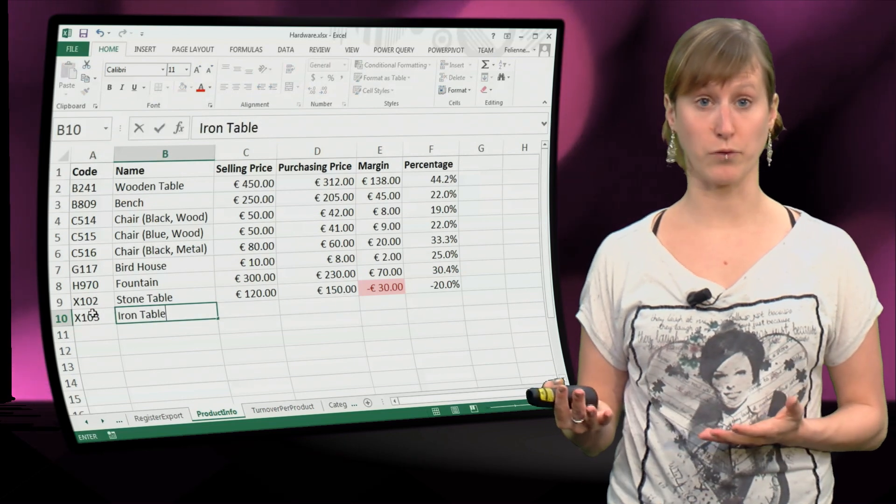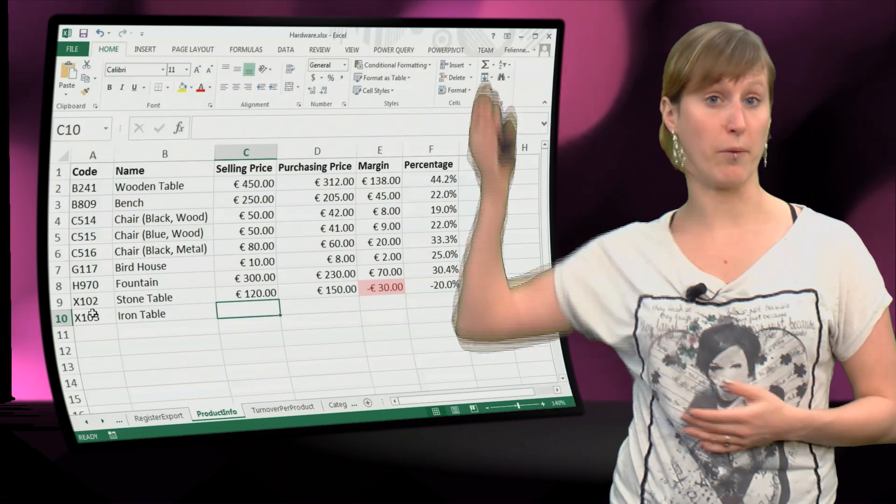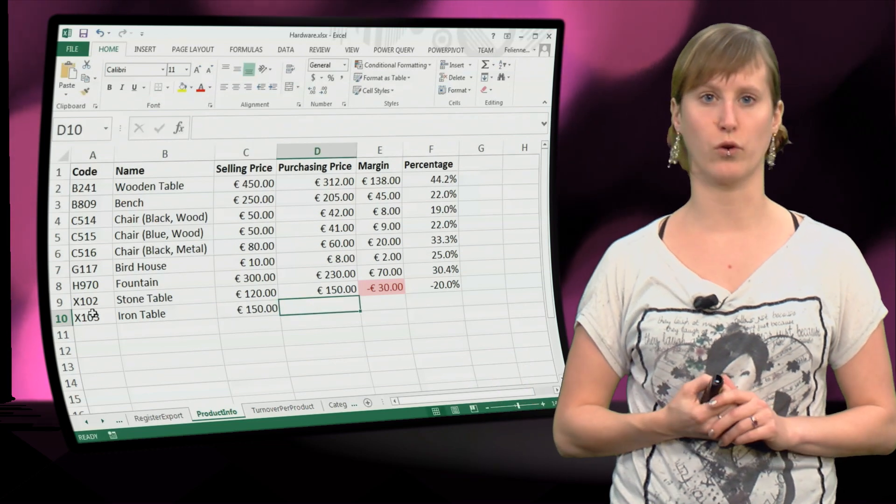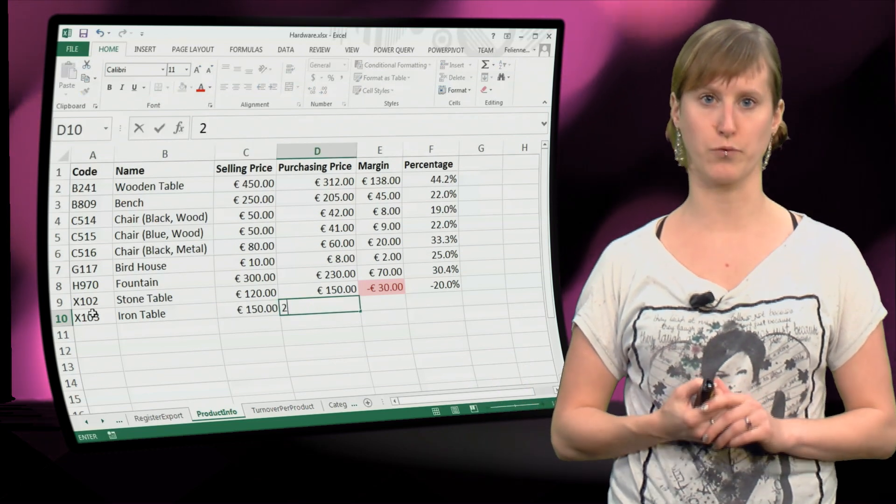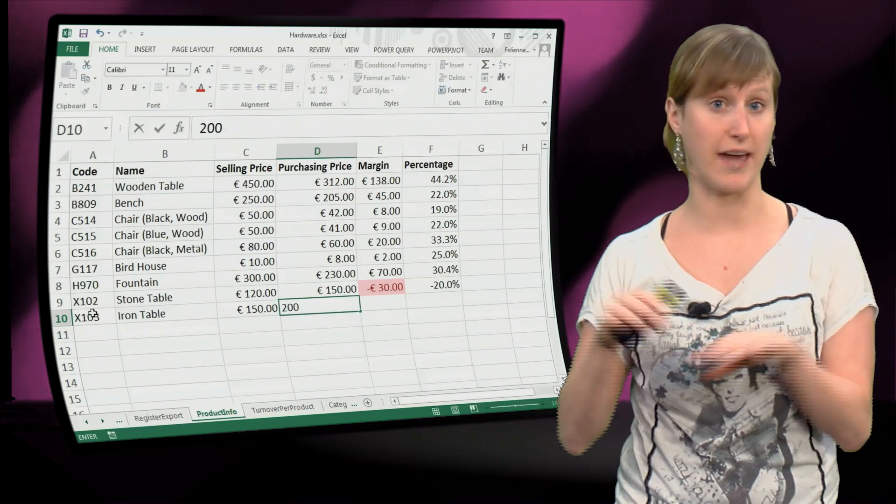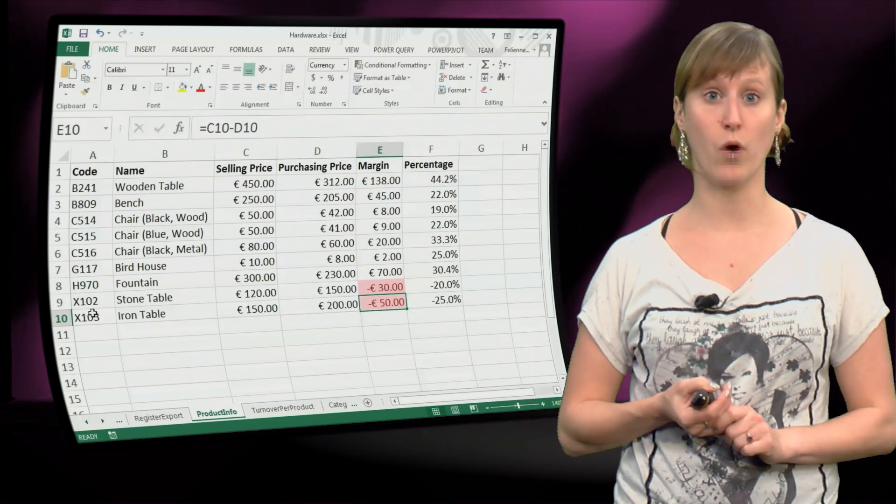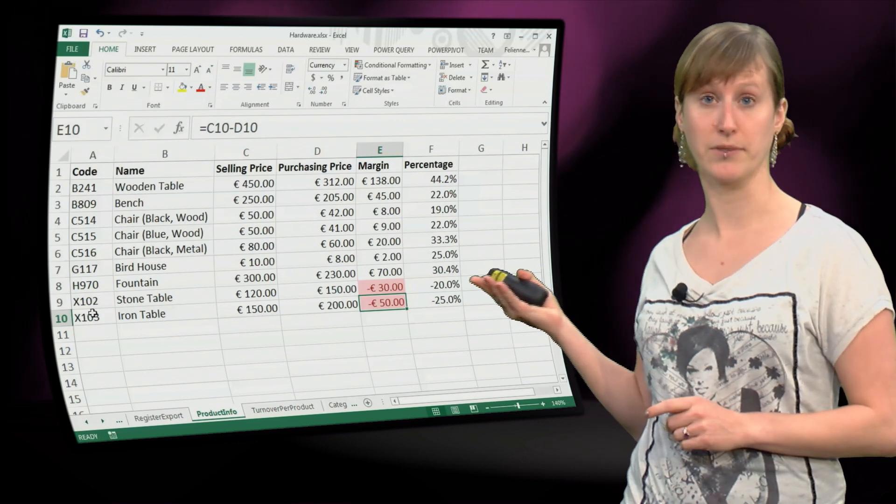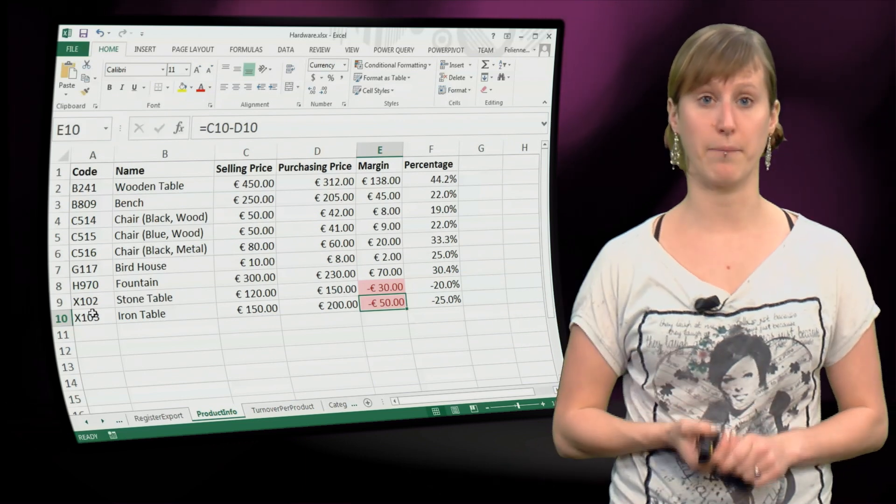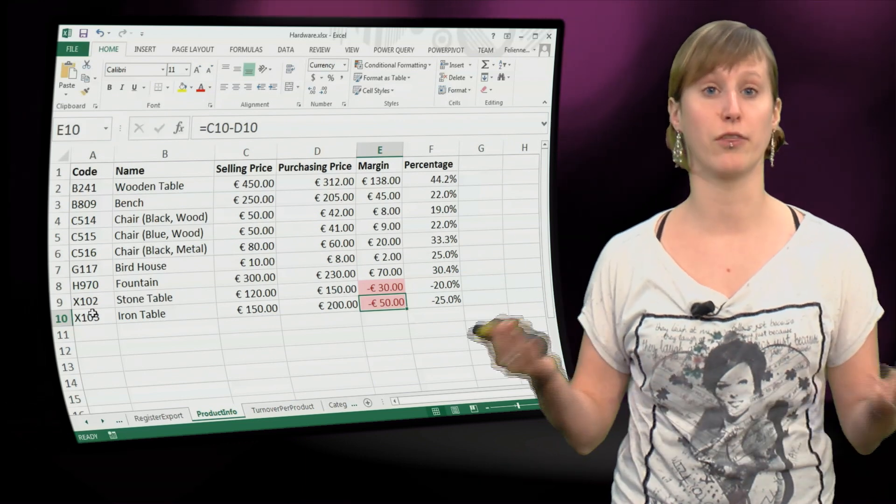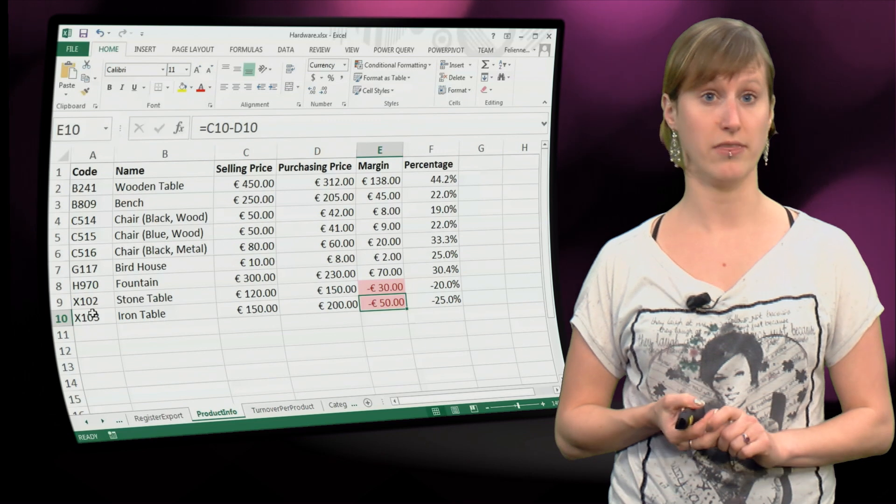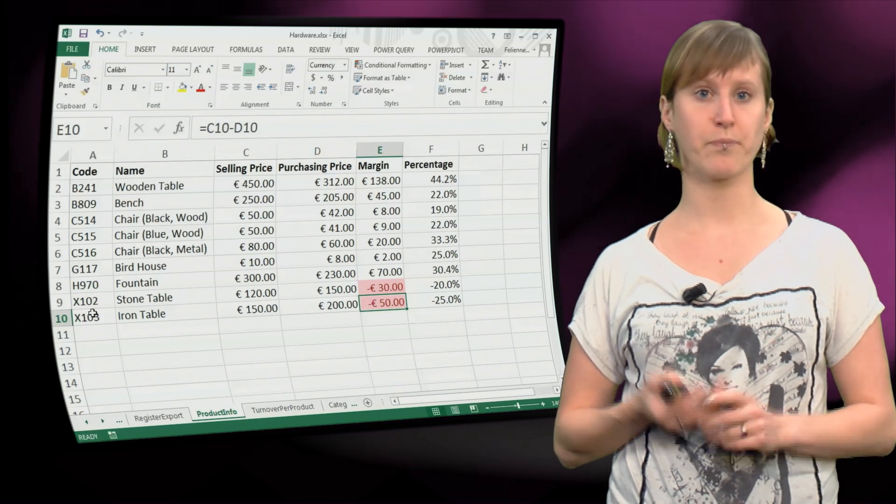And it immediately works for the entire column, because we selected the entire column when we added the rule. So if we add another new item to our catalog and we make a mistake, we immediately get the red value in the cell.